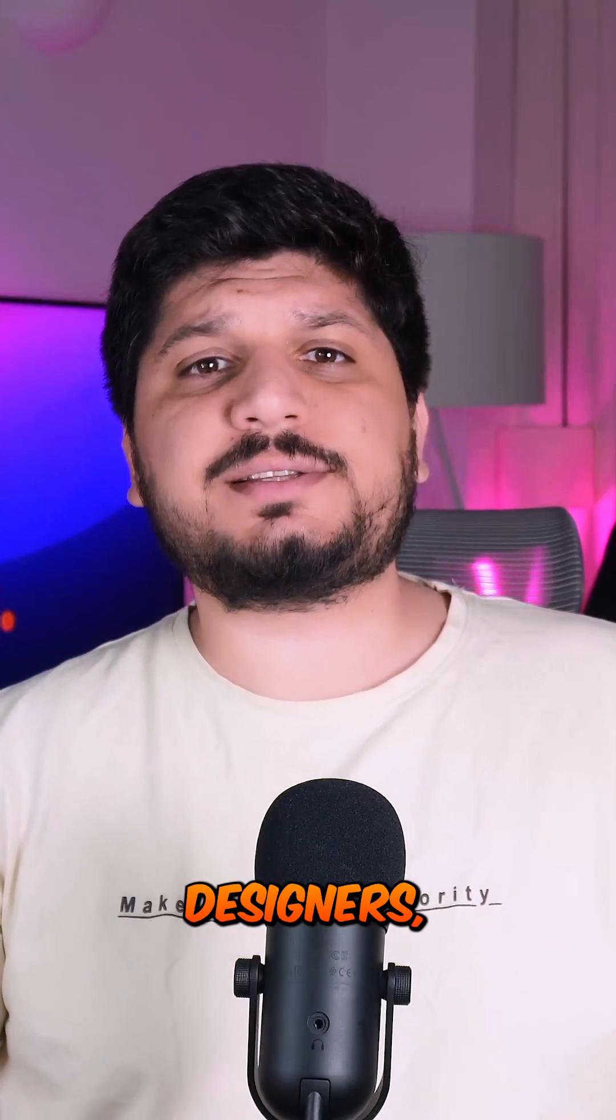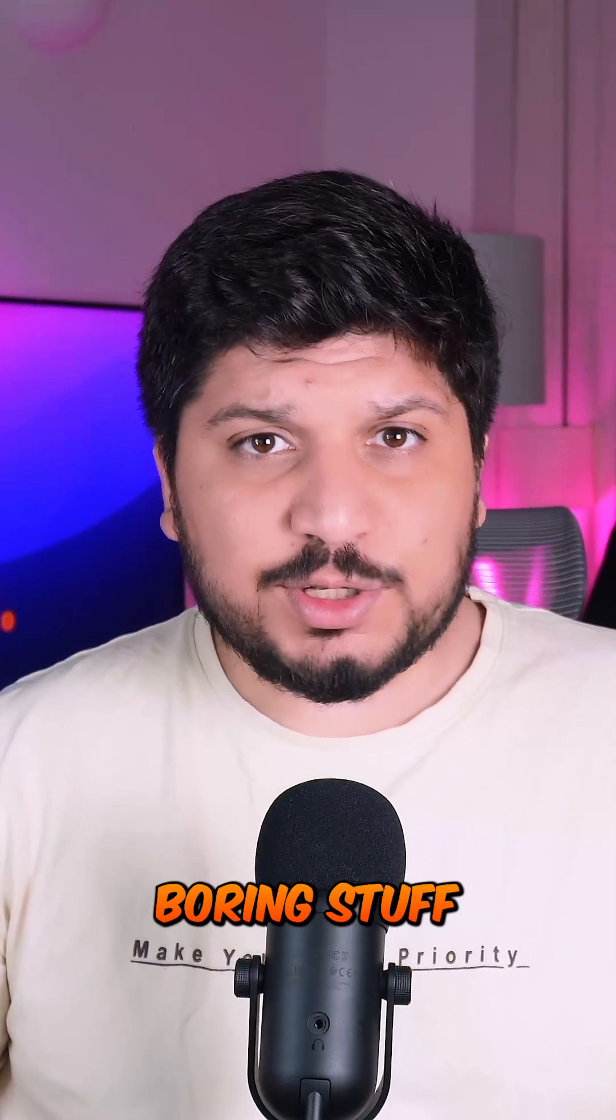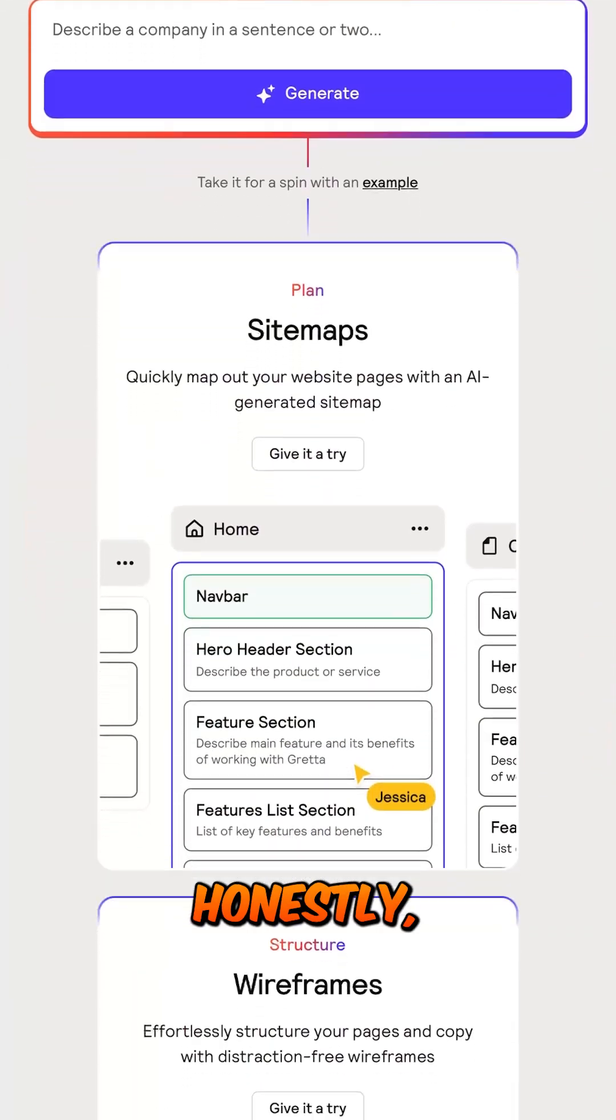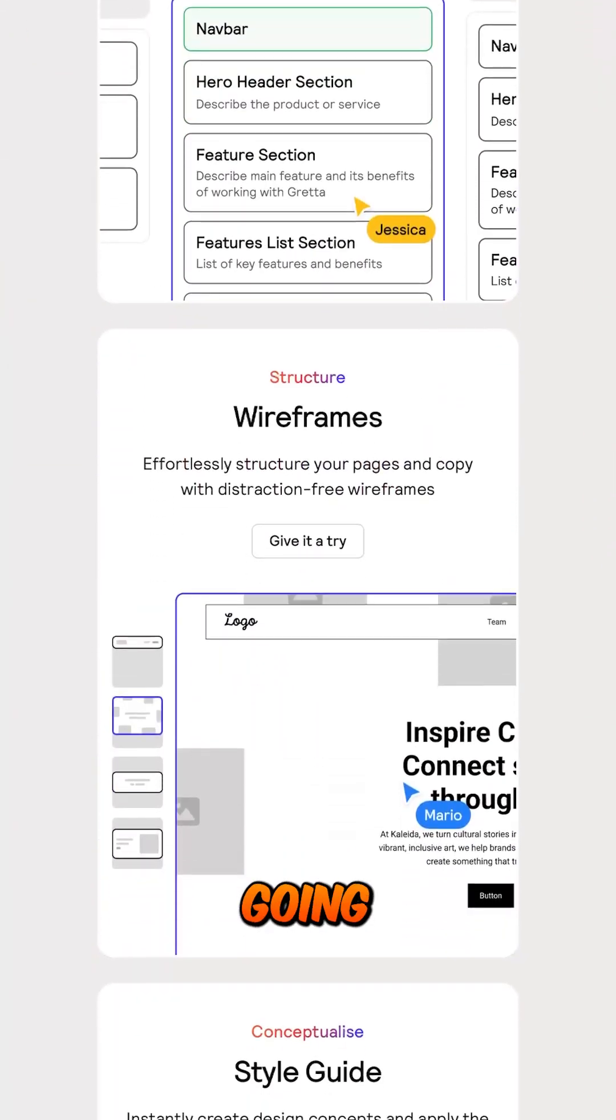AI isn't here to replace designers. It just takes care of the boring stuff so I can focus on the creative stuff. Relume has changed my workflow and honestly, I'm not going back.